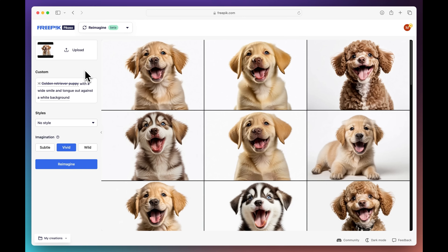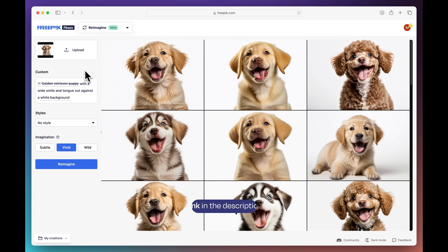Reimagine is now released in a beta version. If you want to try it out, just follow the link in the description.